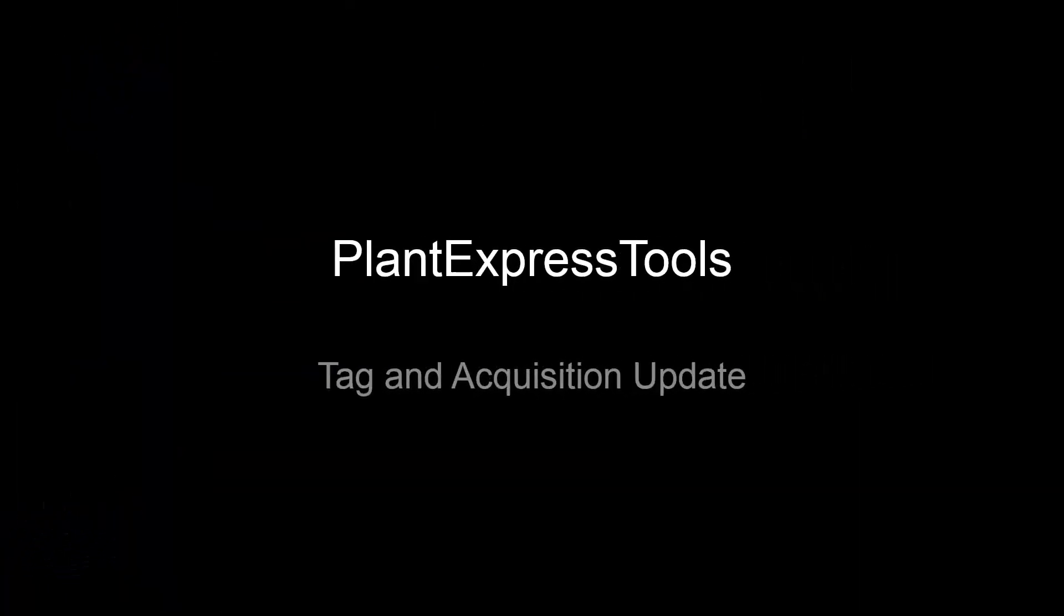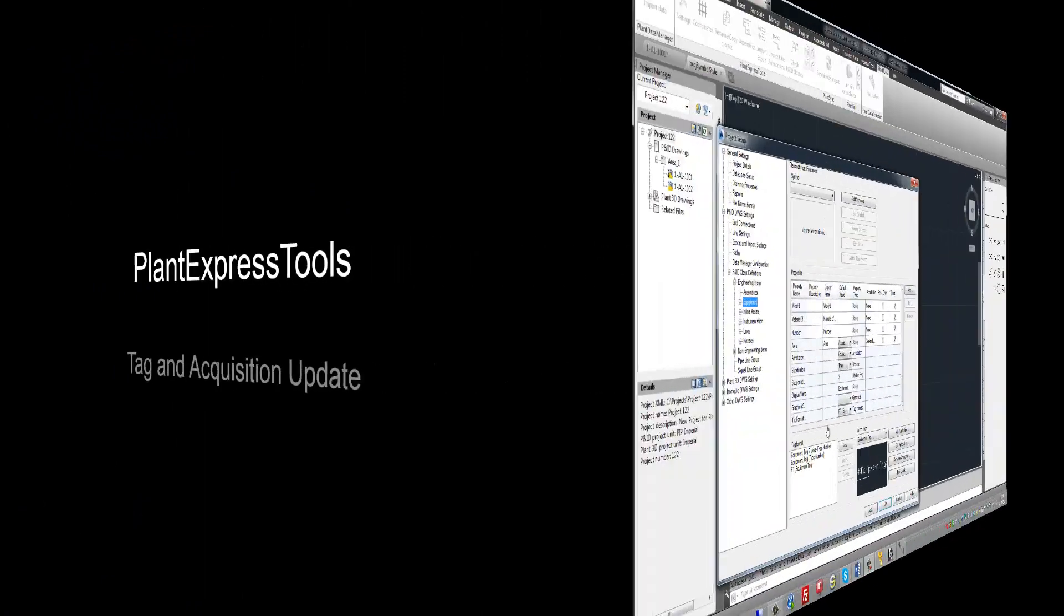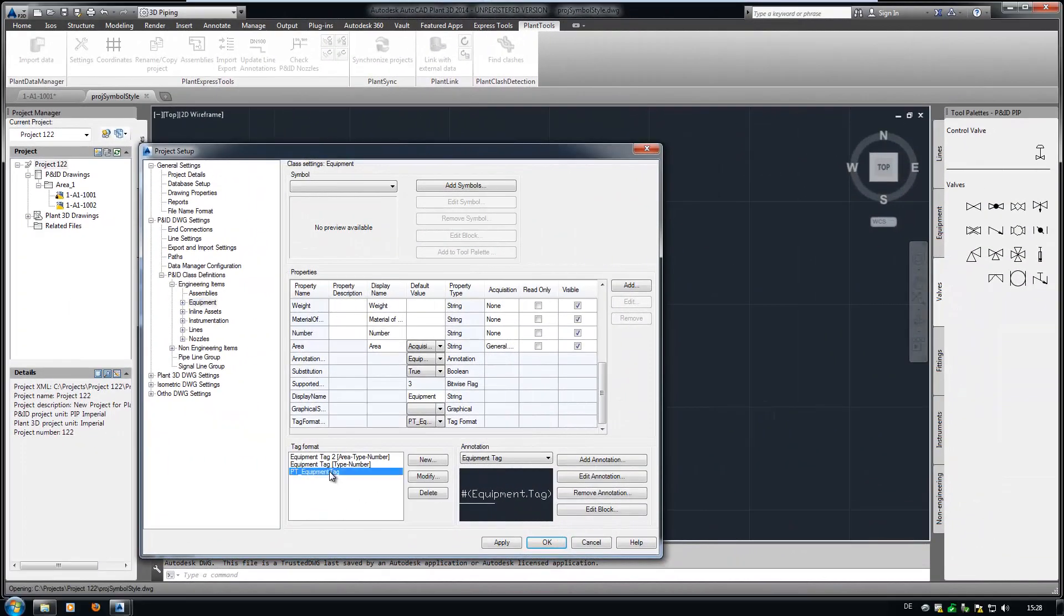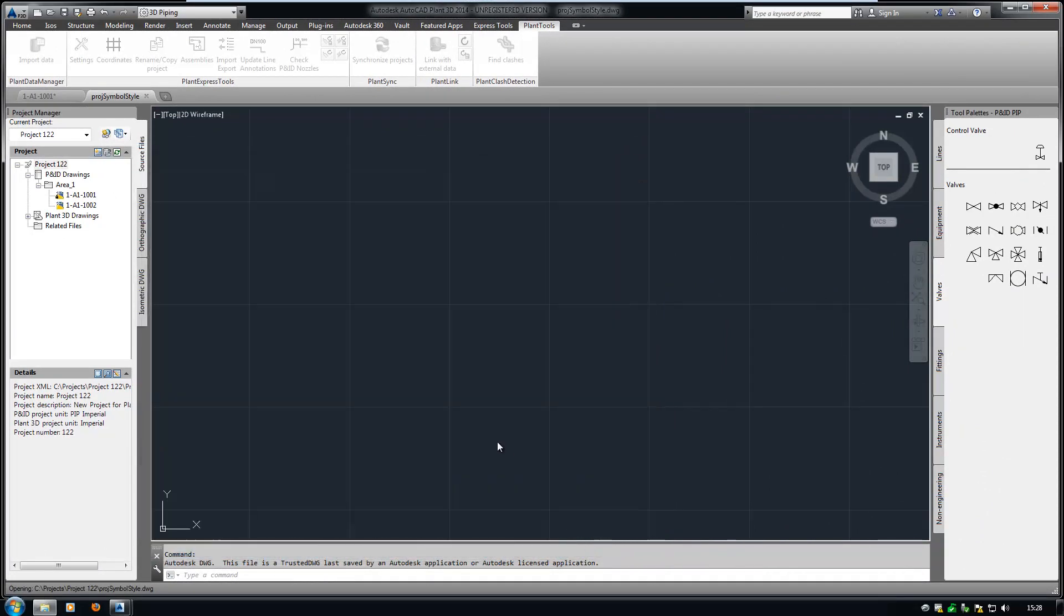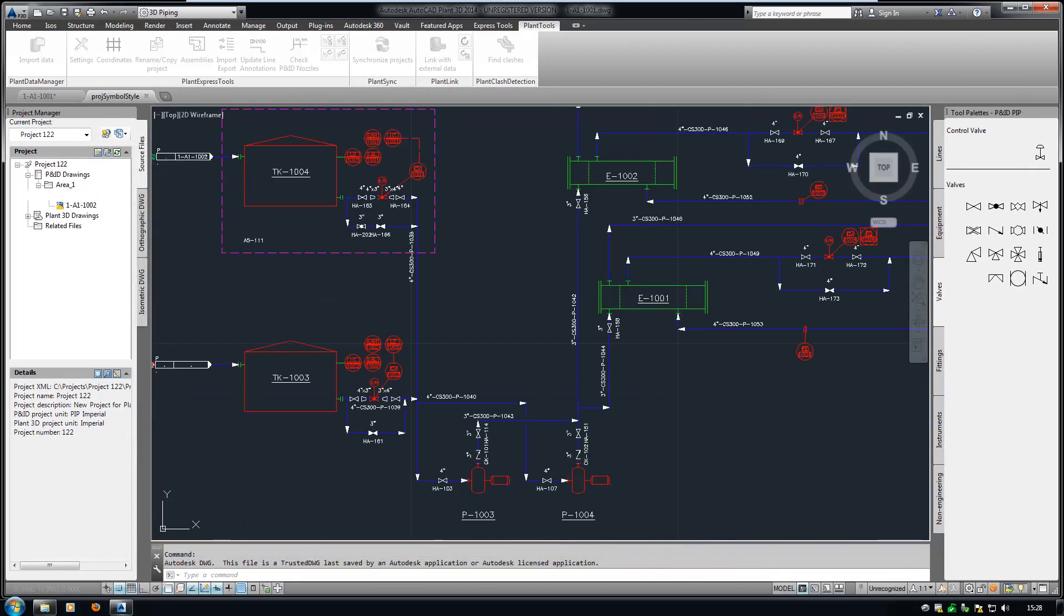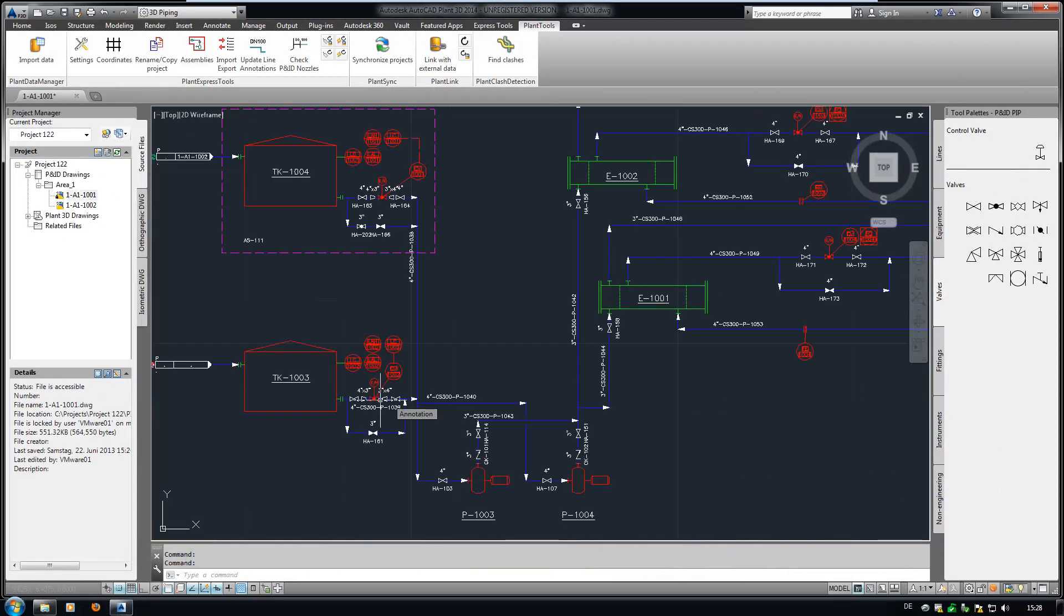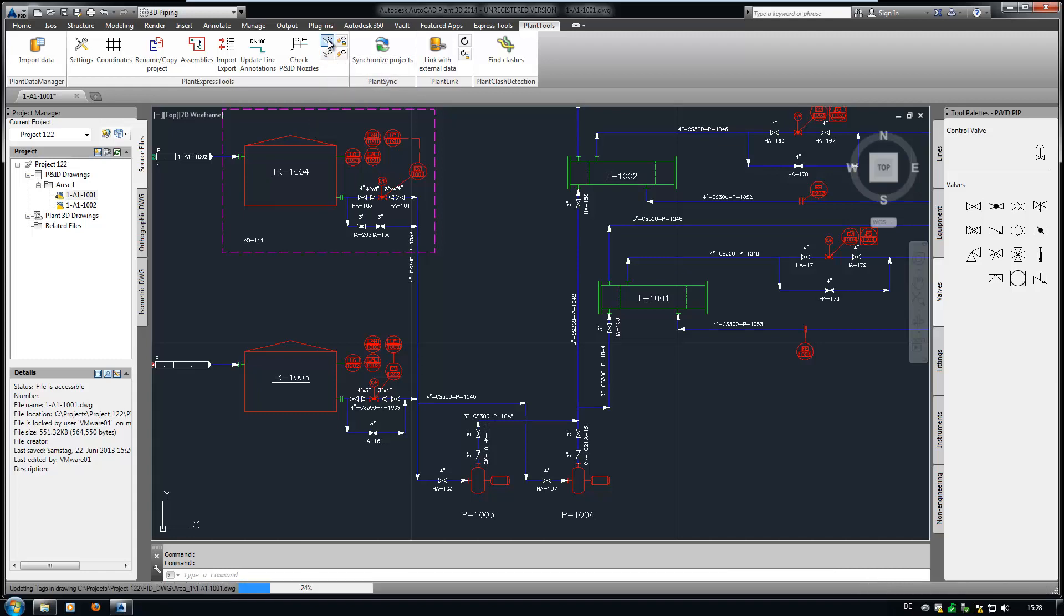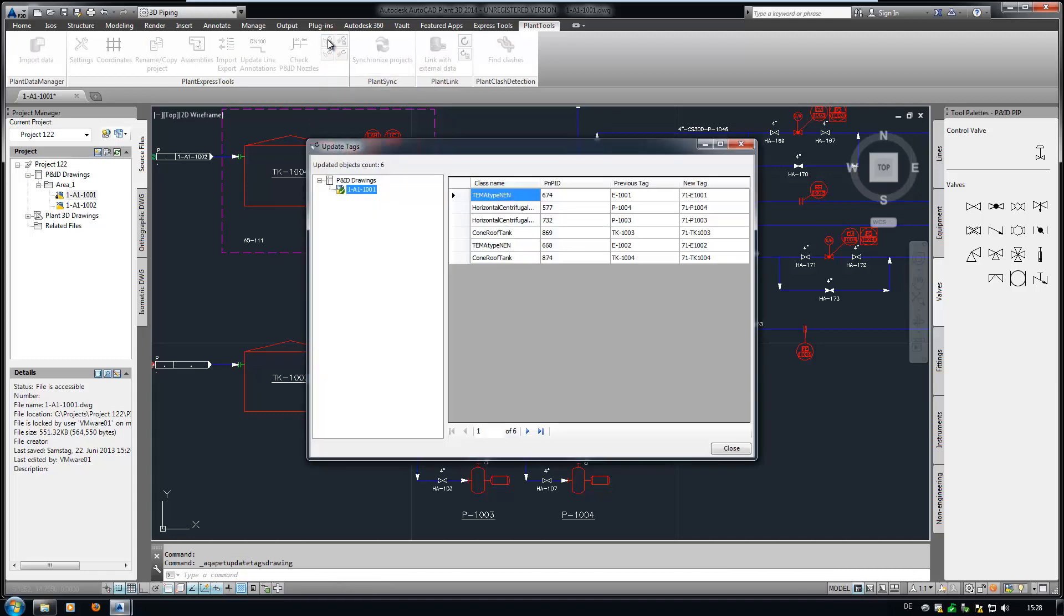If you modify or create a new tag, the tags in your drawings won't be affected. In this example, I created a new tag format for equipment. If you want to update your tags in the drawing, you either click on Update Tags in Drawing or Update Tags in Project. After you clicked on the button, you get an overview of the changes.